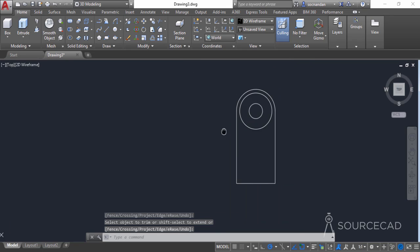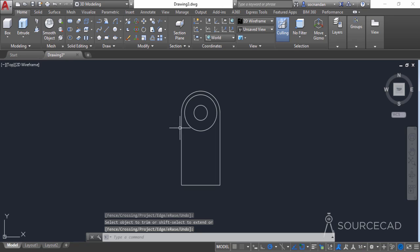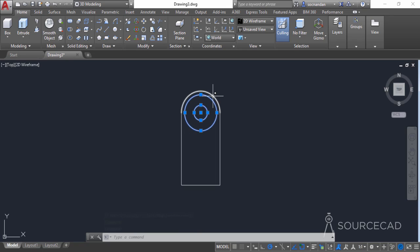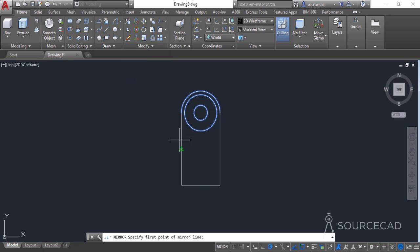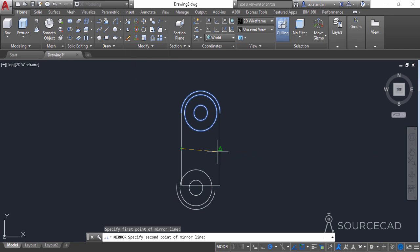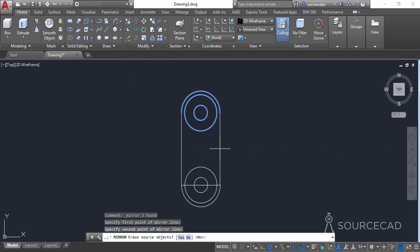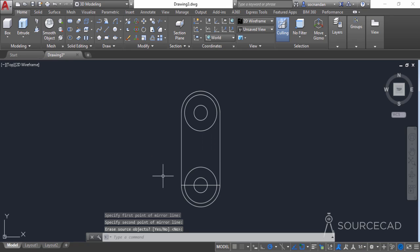Exit the trim tool and select both circles and the small arc. Expand the modify panel, select the mirror tool, click at this midpoint and once again click at this point, then press enter. Here we have the mirror image.